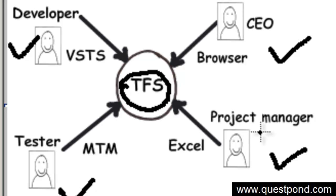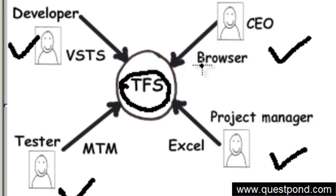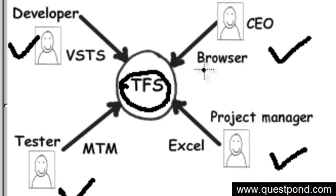The best part about TFS is that it gives complete flexibility to the end user by the way they want to connect. For example, the CEO would connect to TFS using a simple browser if he wishes - if he wants to see reports or the status of the project, he can just use a very simple browser.